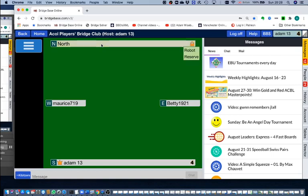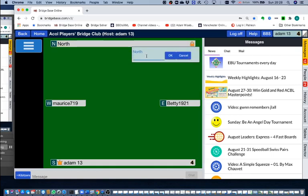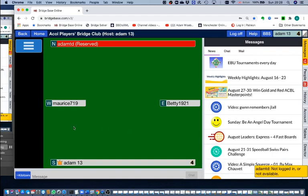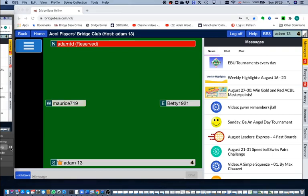I'm going to actually invite him since he hasn't applied to play, so I'm going to reserve that seat for my partner and click OK. It says at the bottom of the screen that he's not logged in or not available, but at the same time it also tells me that I've reserved the seat for him.